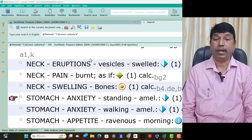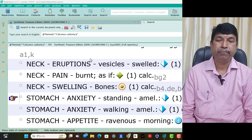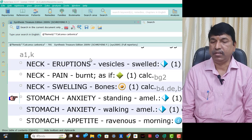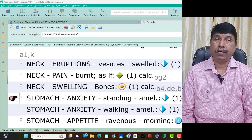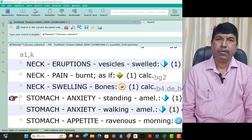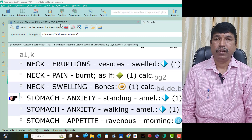In the next video I will explain about stomach to kidneys — that is the third part. Thank you.